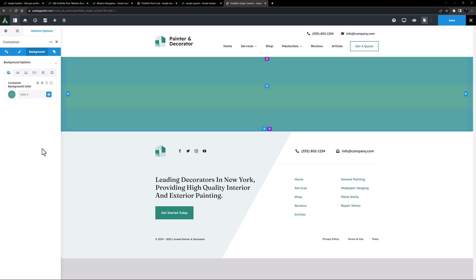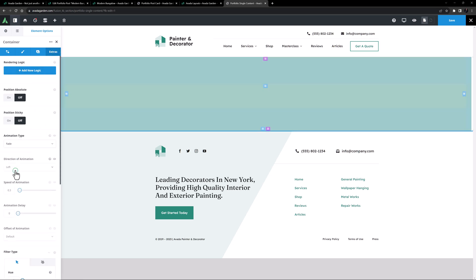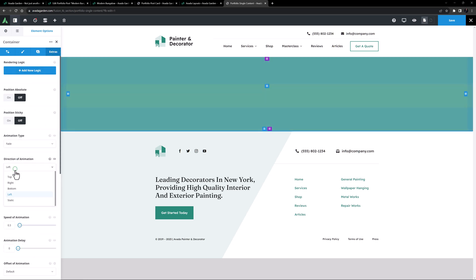Finally, for this container, I'll just go to the Extras tab, and set an animation. I'll choose Fade, from the top, at 0.9 of a second, with no delay.